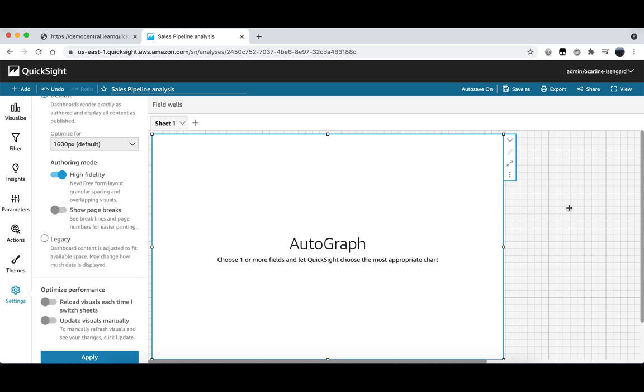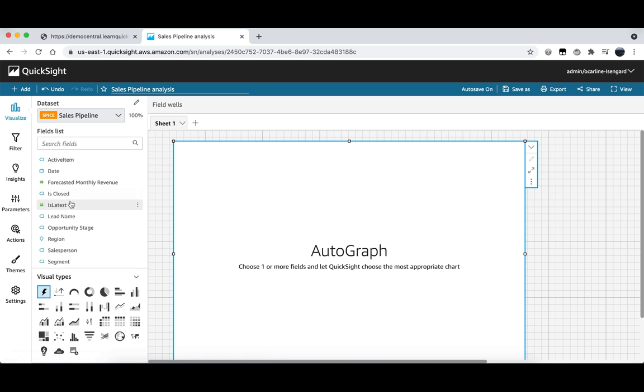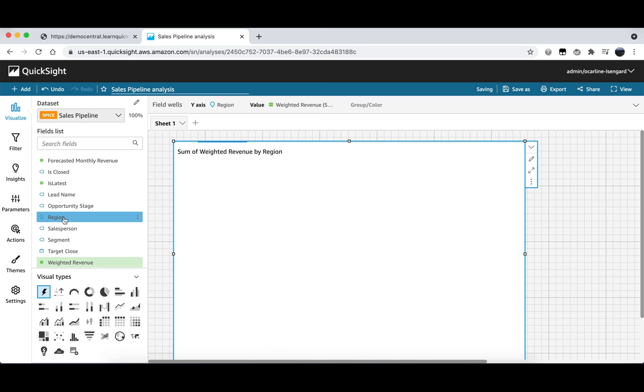Next up we're going to actually start building our visual so let's click on the visualize button at the top of our menu here. This will open up our data set list of fields and from here we can access all of the fields within our data set and begin building out our visual. In this instance we are going to click on two fields. We want to see the weighted revenue totals for each of our regions. In order to do this we will click on the weighted revenue field as well as the region field. By default this will create a horizontal bar chart but we will switch this to a vertical bar chart by clicking on the vertical bar chart option at the top of our visual types here.